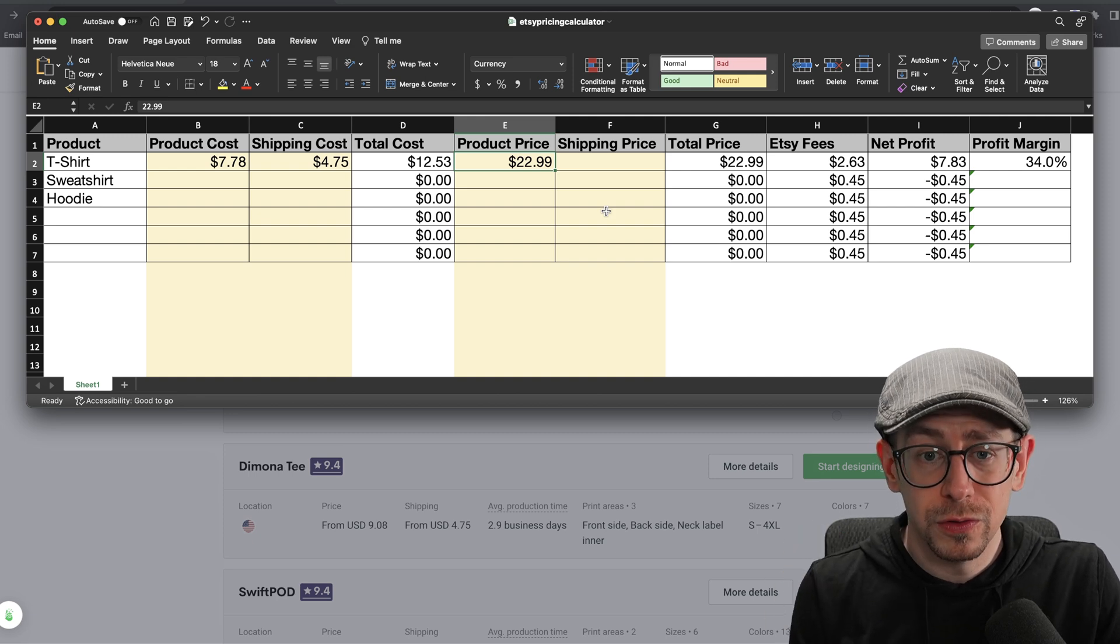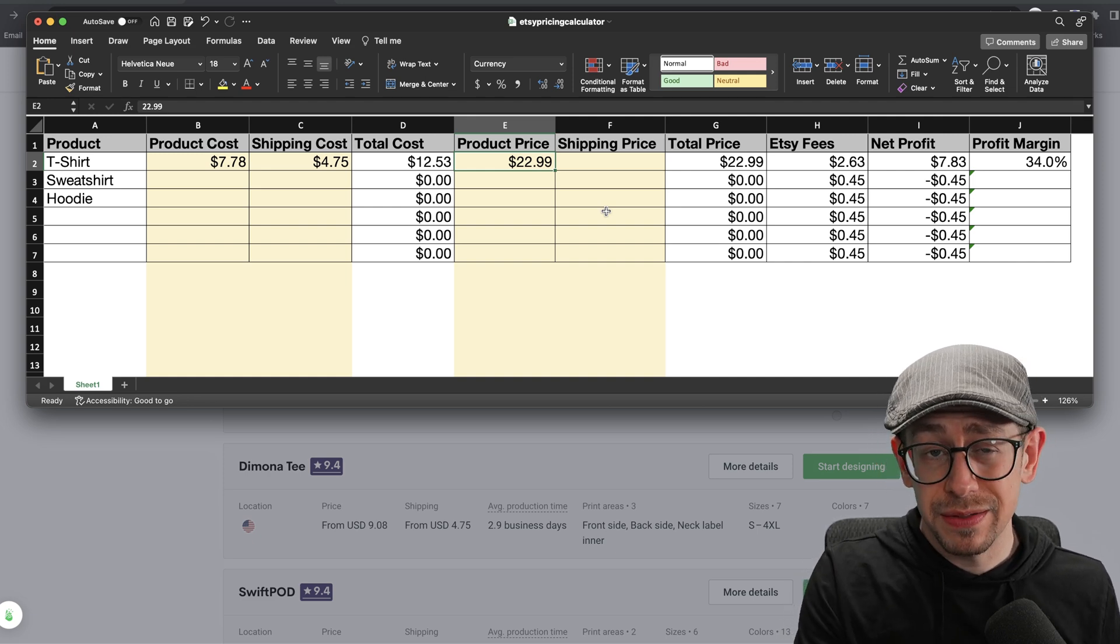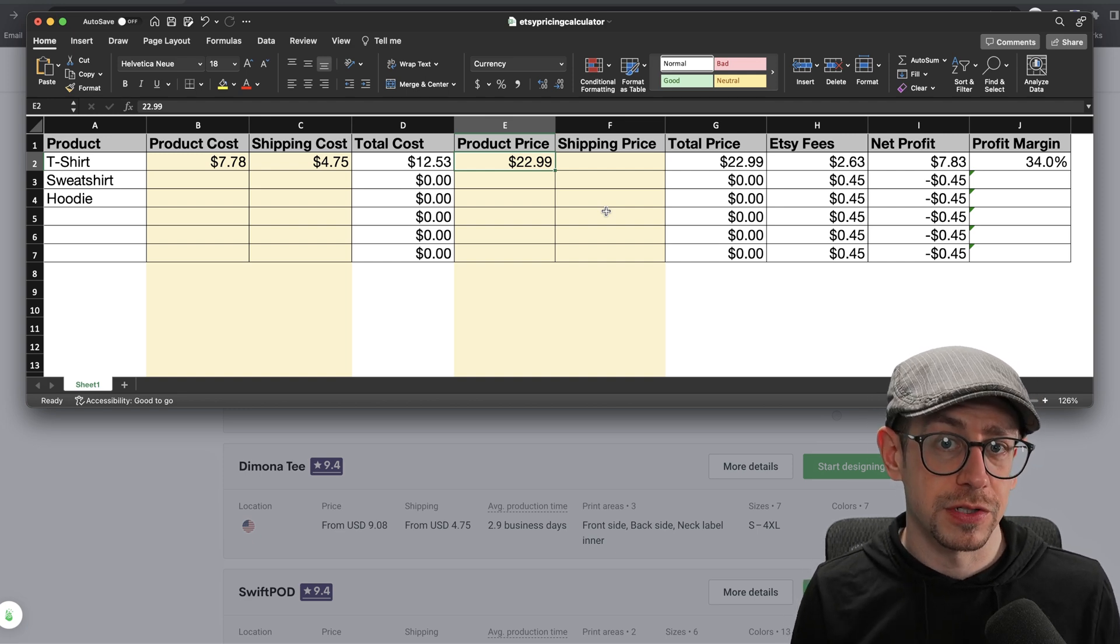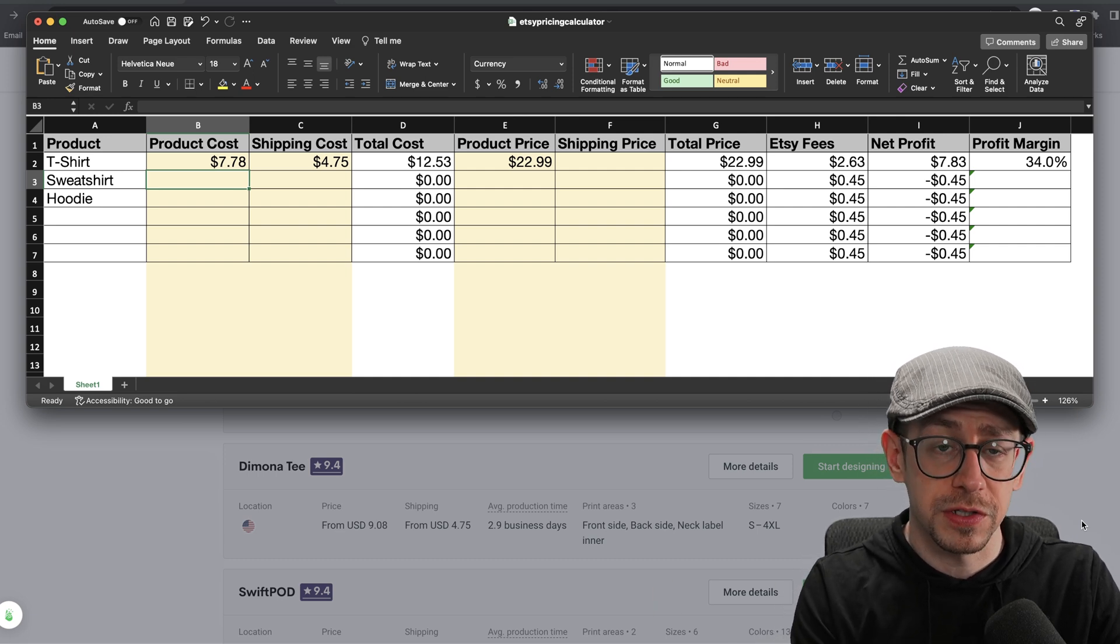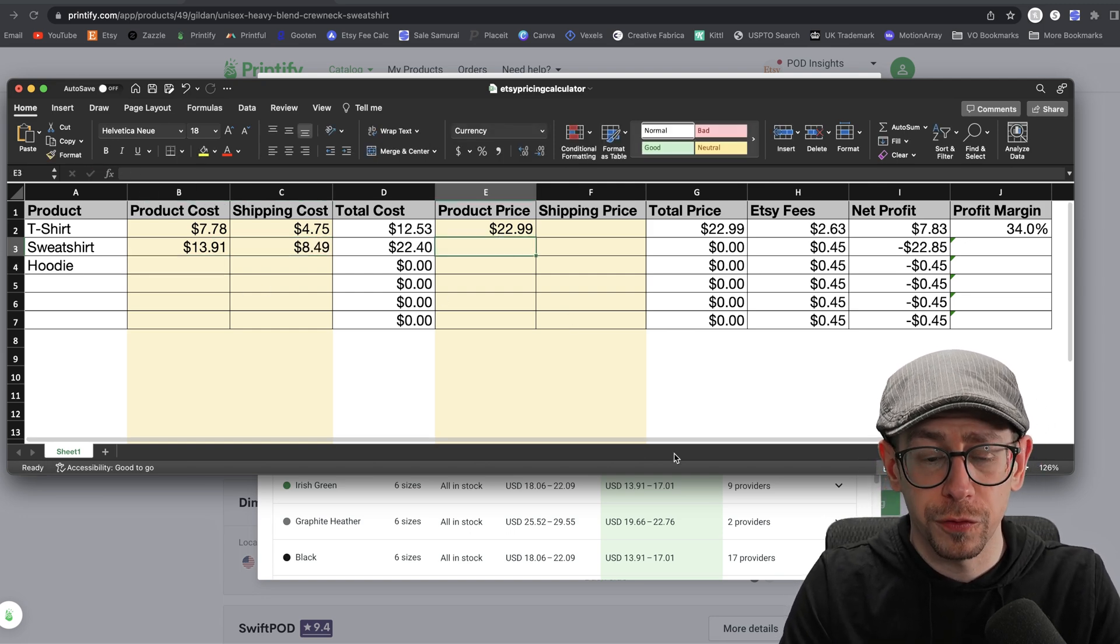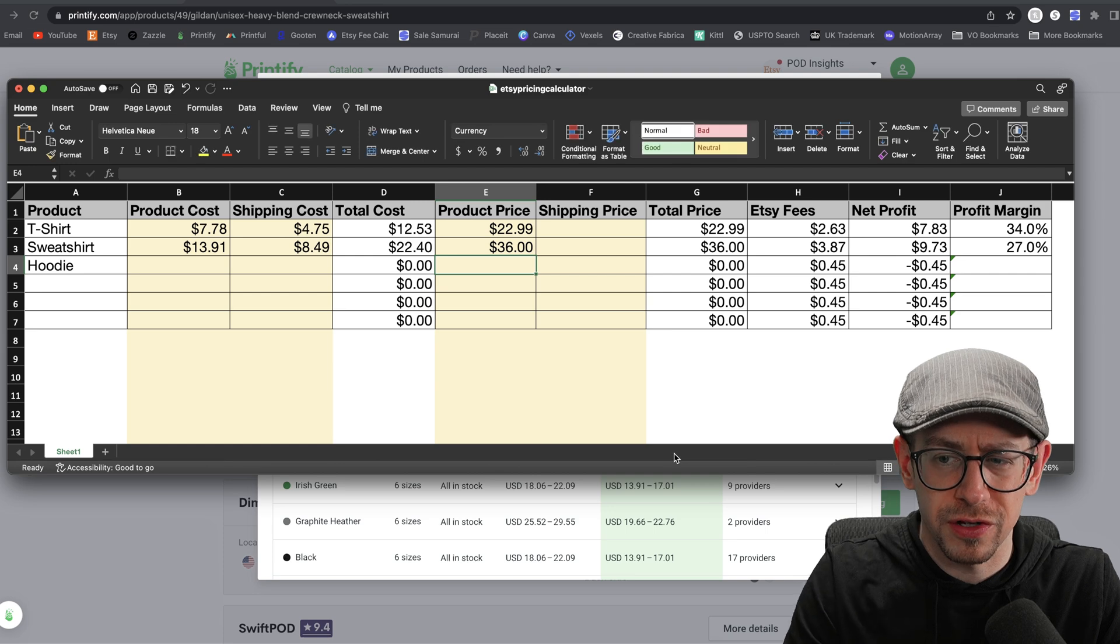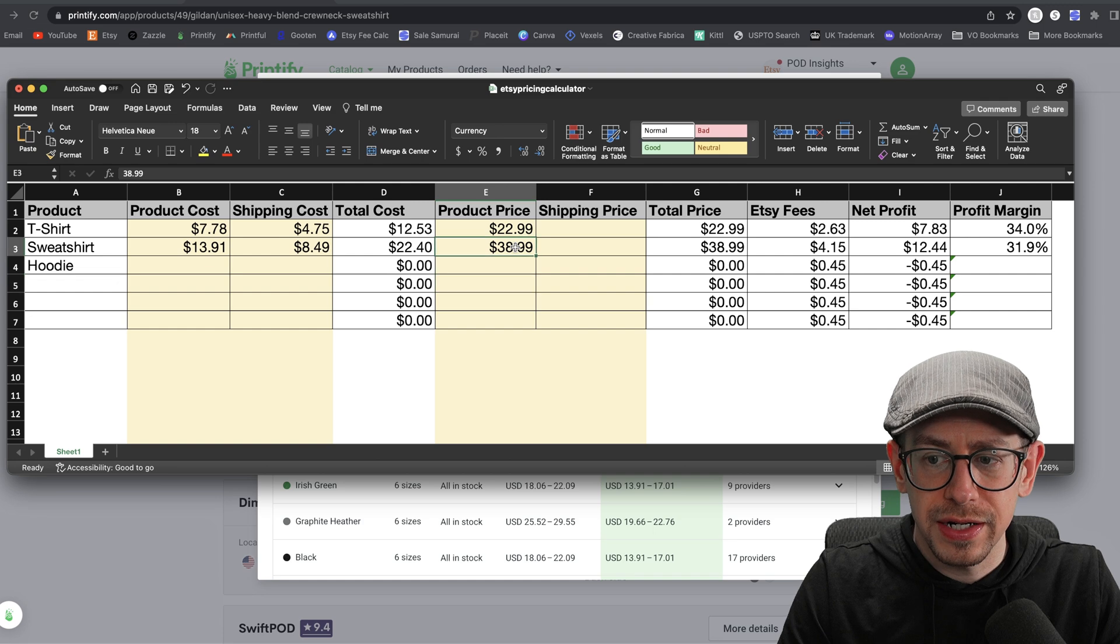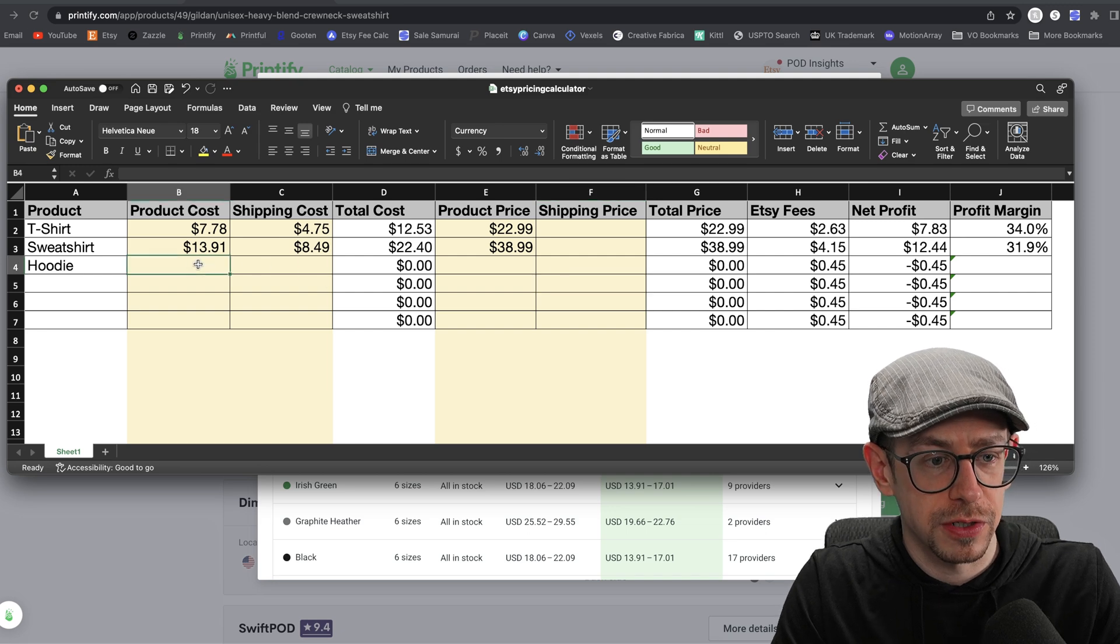I'm not going to figure out whether I want to just do free shipping and charge $22.99. I'm going to figure out the same information for the sweatshirt and the hoodie first, and then I'm going to make that decision about free shipping versus charging for shipping because that's what this is all about. So I need to go back to the Printify catalog and grab the product price and the shipping cost for the sweatshirt and the hoodie. And that one is $13.91 product price and $8.49 shipping price. So $22.40. Let's see what the total price needs to be to get a similar profit margin that I'm comfortable with. So I'm going to put in 36 first, and that is 27%, not quite high enough. So $38.99 would get me to almost 32% profit margin.